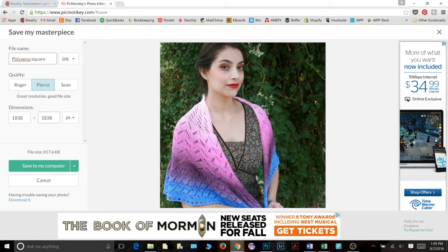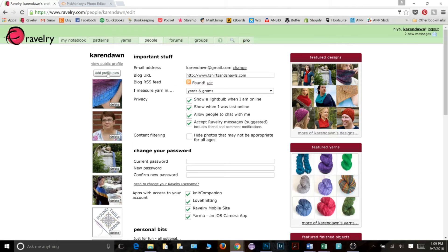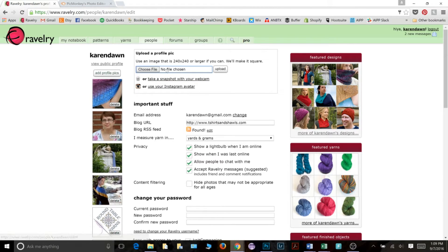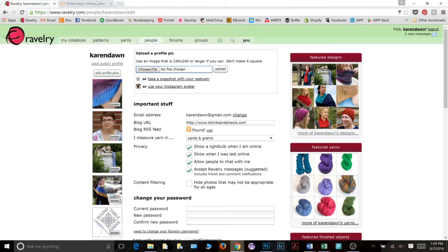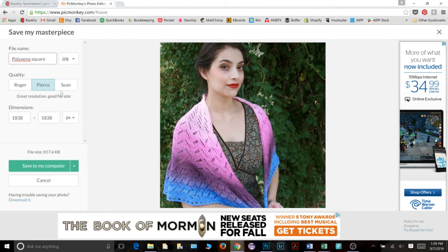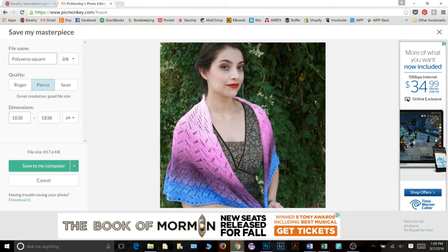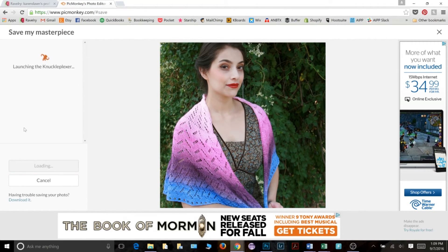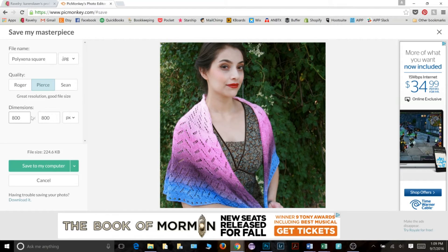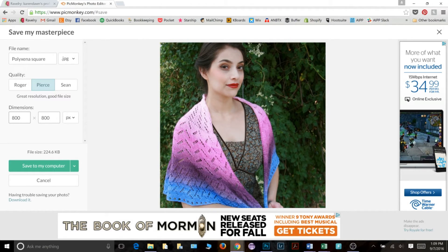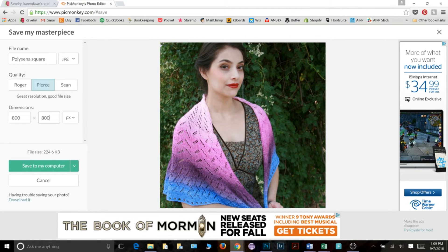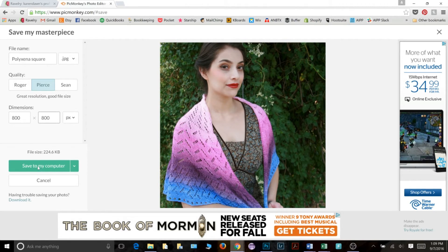Just remember that Ravelry asked for, go back over here to add profile pictures. Make sure your image is at least 240 by 240 or larger if you can. So do not put these numbers below 240. I'm going to go down to 800 because 800 by 800 is usually a pretty good number for a picture that you're posting on the internet. So once I've done that, I can click save to my computer.